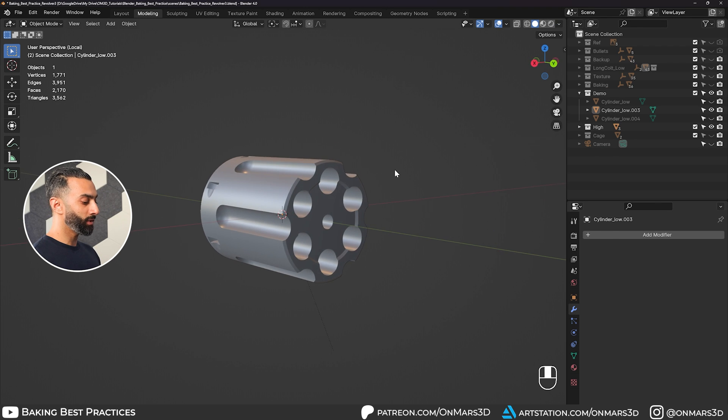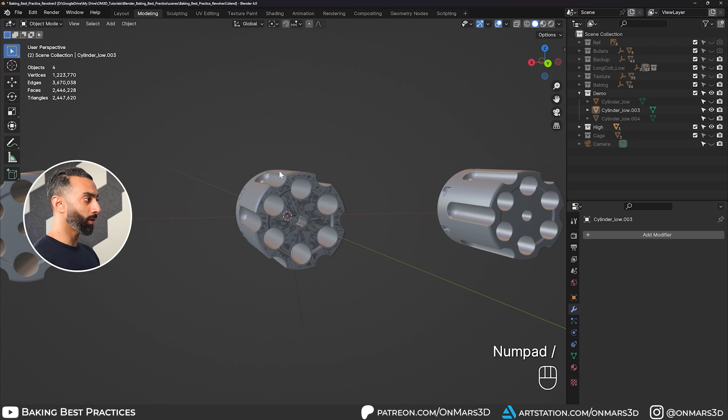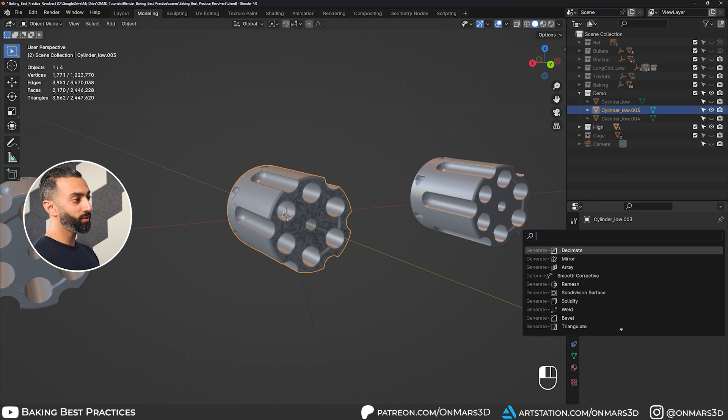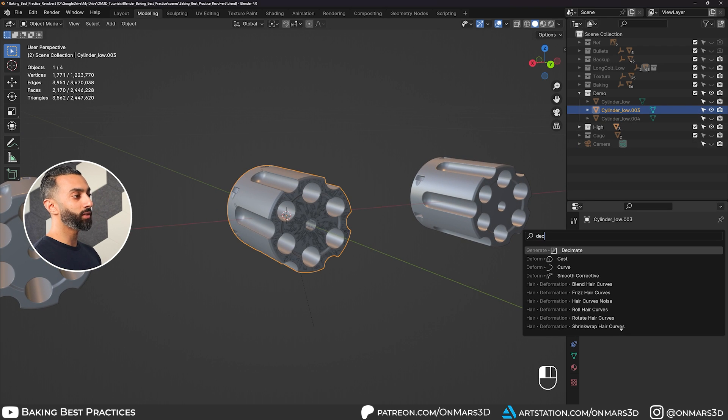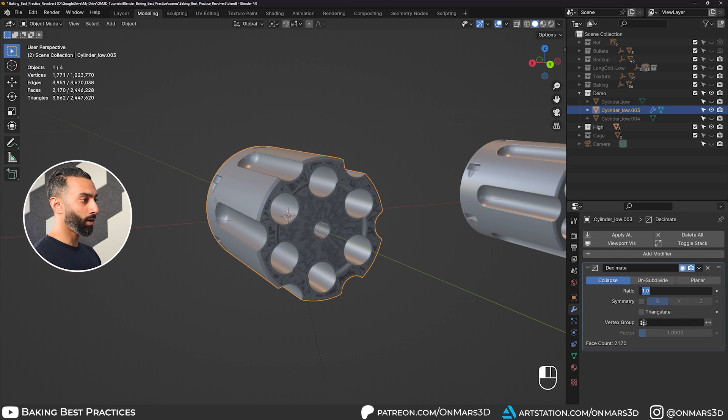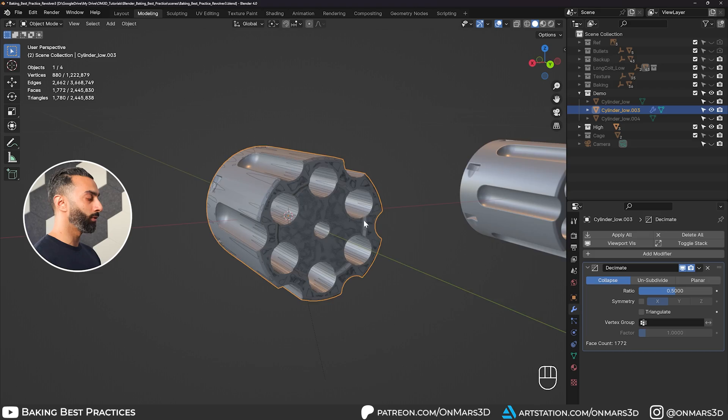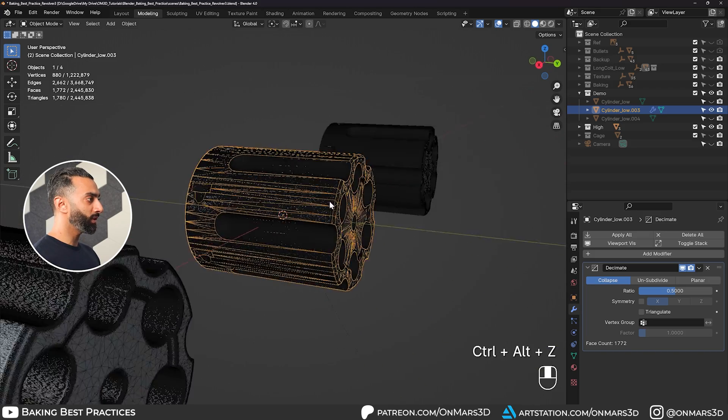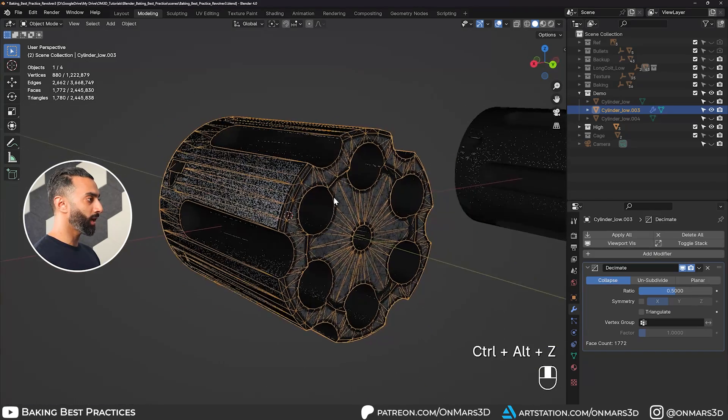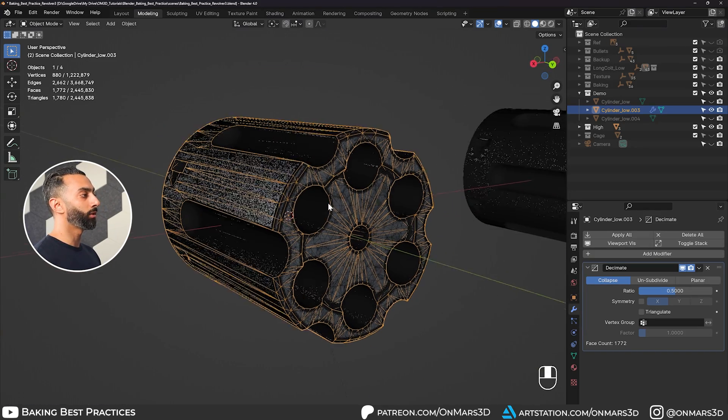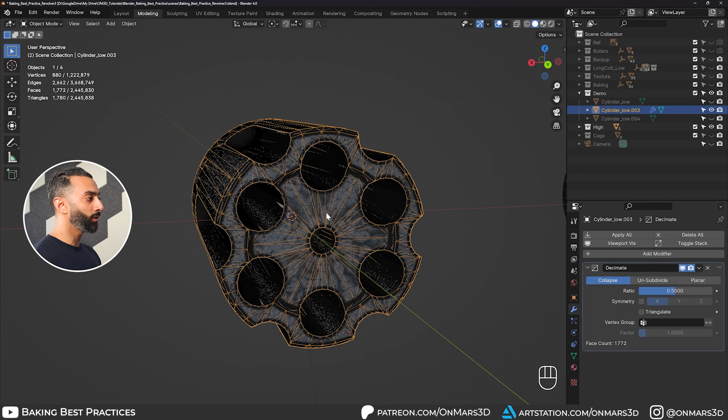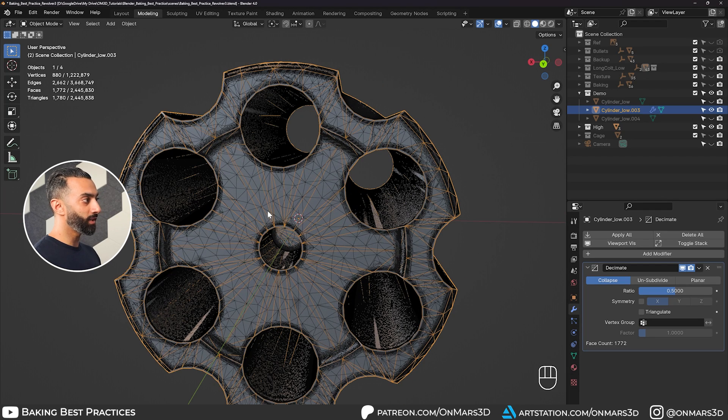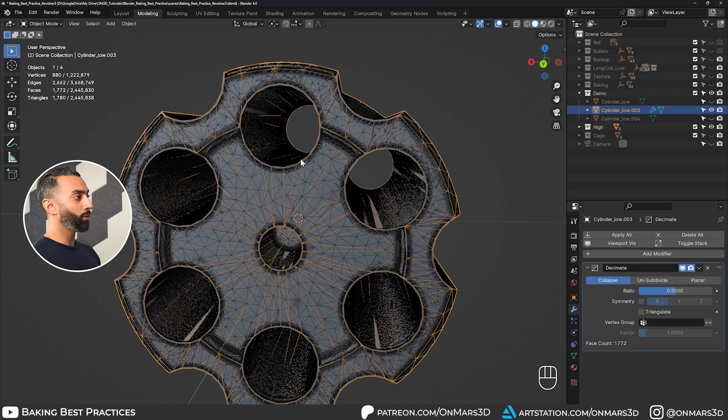From specifically a baking standpoint, if I look in here and unisolate my model and grab the low poly, I will just throw a decimation on the model and decimate this by half to start. So we went and decimated this by half and everything is still looking pretty good. It still holds up.